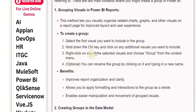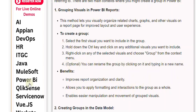Right-click on any of the selected visuals and choose 'Group' from the context menu. Optionally, you can rename the group by clicking on it and typing in a new name.